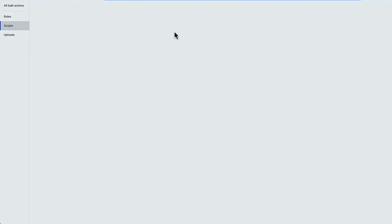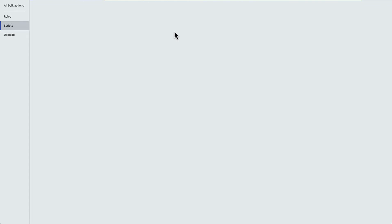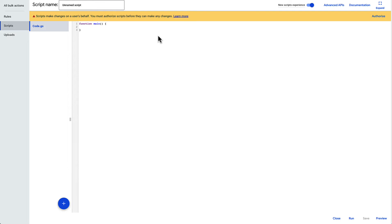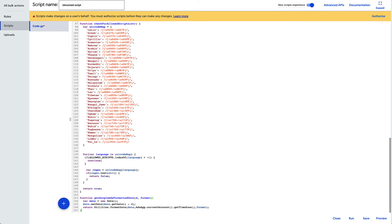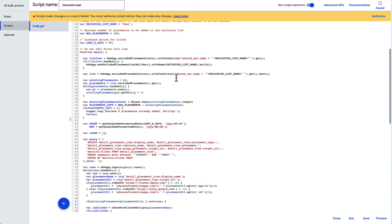Make sure you do this for an individual ads account, not an MCC account. This is an individual Google Ads script. You could modify it to work across an MCC, but that's not what this one does. Once you come in here, make sure you delete all of the previous code Google put in and just hit control V to paste.